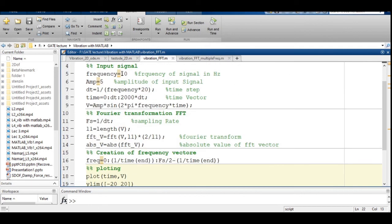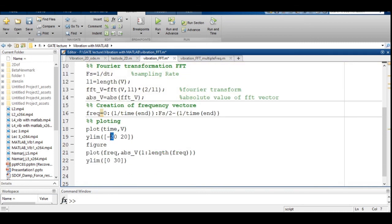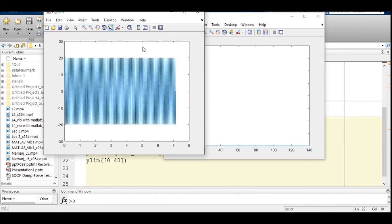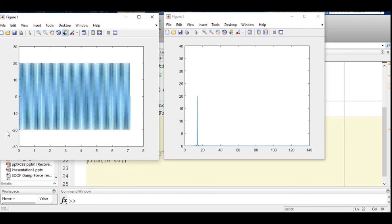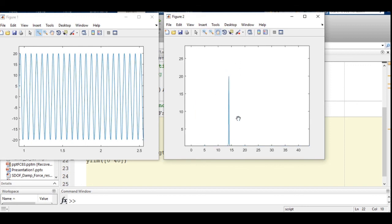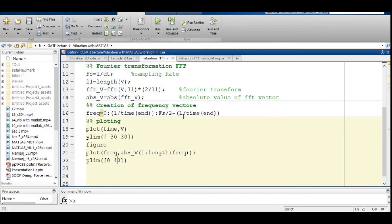Let's verify by changing the frequency to 14 Hz and amplitude to 20, adjusting y-limits to ±40 for the time domain and 0 to 40 for the frequency plot. The output shows the time-domain signal ranging from -20 to +20. The frequency spectrum shows a spike corresponding to 14 Hz with amplitude close to 20. This confirms that the Fourier transform correctly identifies frequency and amplitude for different signal parameters.